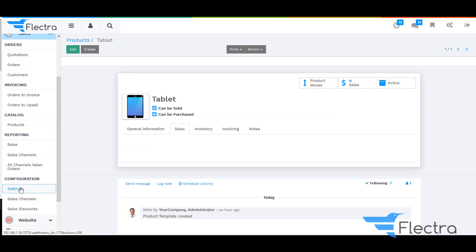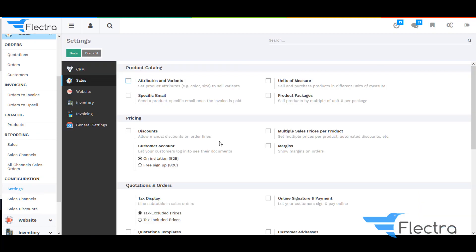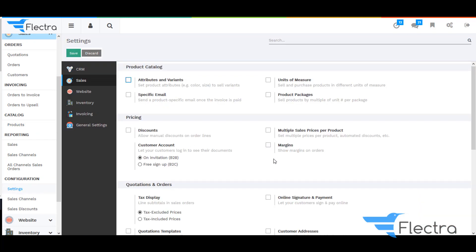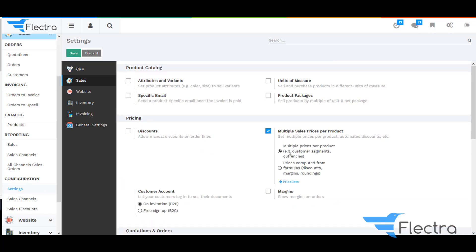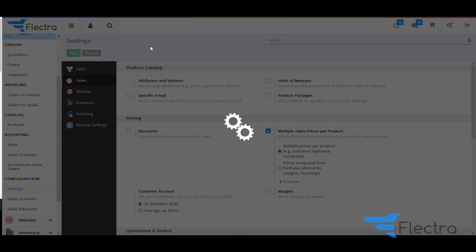Now under Configuration, go to Settings. Under Pricing, you need to check the checkbox for multiple sales prices per product so that the system will allow you to set multiple sales prices on each product. Click on Save.